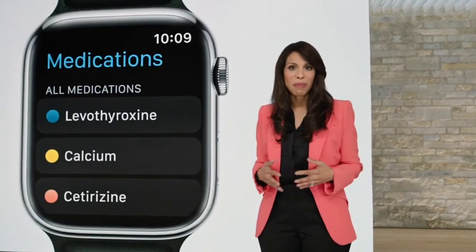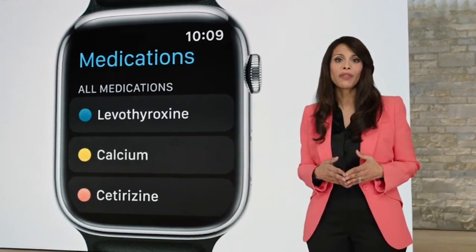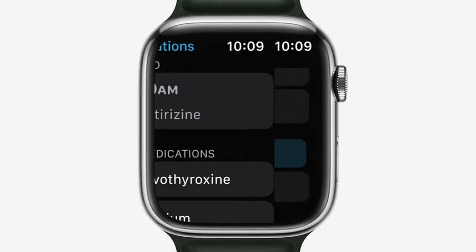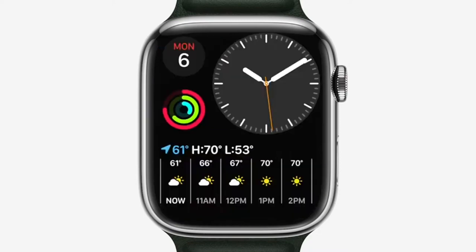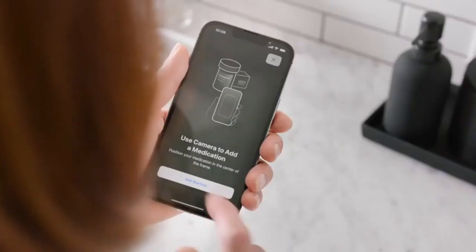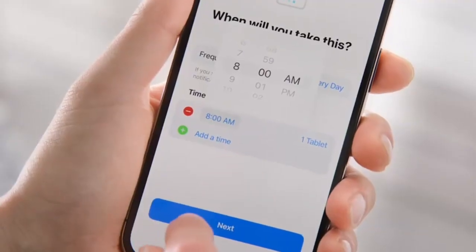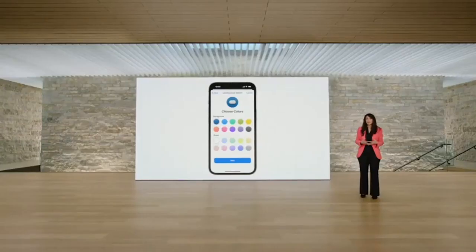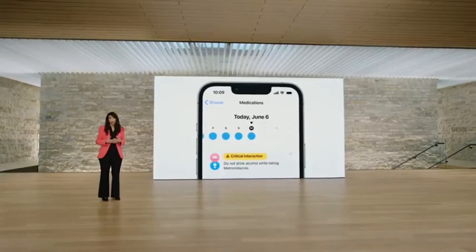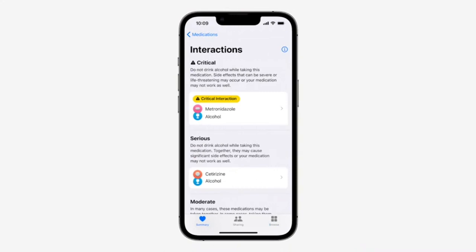In watchOS 9, the Medications app makes it easy for you to discreetly and conveniently track your medications, vitamins, and supplements anytime. You can log medications that you might take occasionally, like cetirizine for allergies, and you can receive notifications for medications that you need to take regularly. You can use your iPhone camera to scan the label of your medication, create a schedule to receive reminders, and add custom visuals to make it easy to remember. You'll receive an alert when you add a new medication if there is a critical interaction, and you'll be able to review critical, serious, and moderate interactions, as well as interaction factors like alcohol.